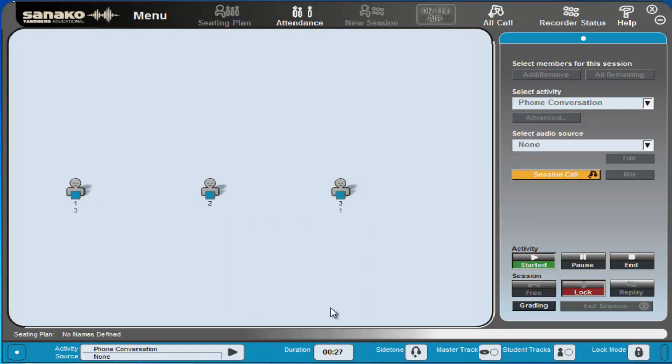Right now student number three and student number one have finished booking the room and now it's student number two's turn to get into touch with the hotel receptionist and again we can see now that student number two is in conversation with student number one.